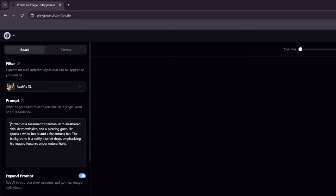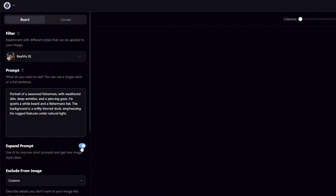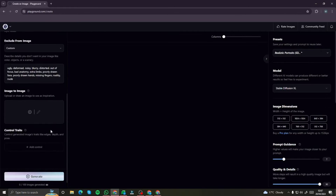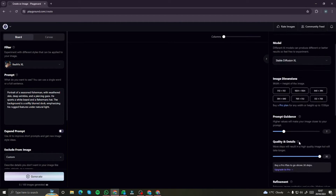The preset provides a sample prompt: a portrait of a seasoned fisherman with weathered skin, deep wrinkles, and all those important details. After that, make sure your Expand Prompt option is turned off — we want to generate exactly what's specified in our prompt without changes. If you're good at prompting, keep it off; if not, you can turn it on as you like. I'm going to keep it turned off.